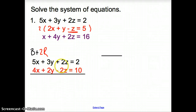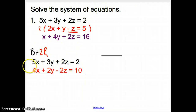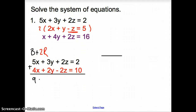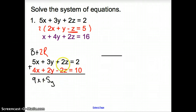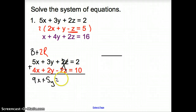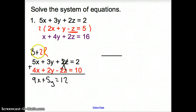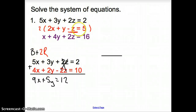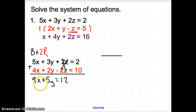Why did I take it times 2? Because when I add the equations together — and we could add or subtract depending on what we need — I get 9x plus 5y. Then 2z minus 2z cancels out, and I'm left with 12. So now we have one equation with just two variables.